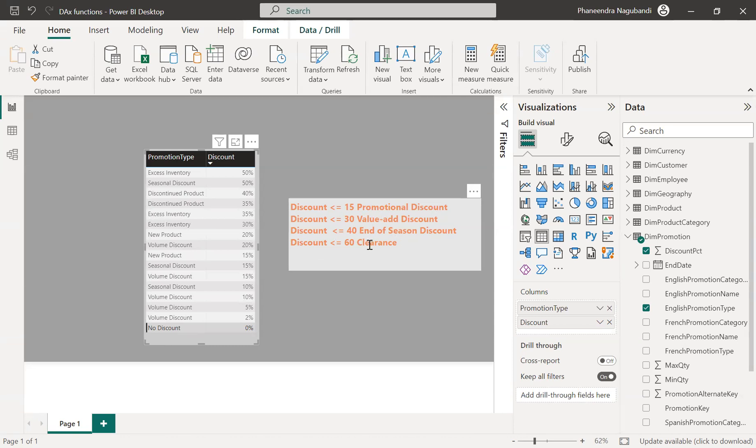So one way to achieve this requirement is by using multiple if statements. The switch function's intention, the main ideal usage of the switch function, is to avoid if statements. So let us achieve this requirement instead of if statements by using switch function.